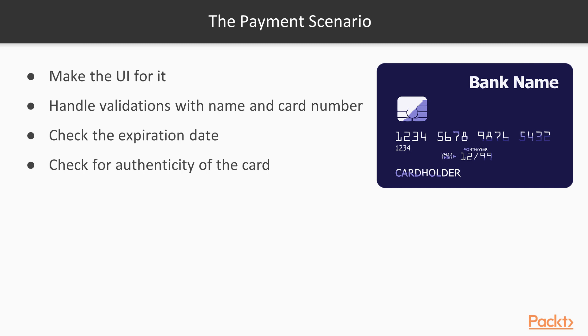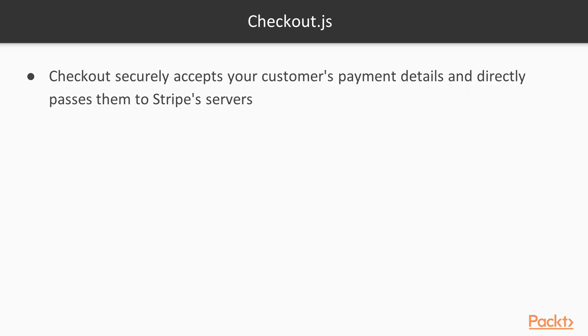Well, life is much easier than that. To skip all this, let's use Stripe's checkout.js, which will give you the UI and will handle all this for you.